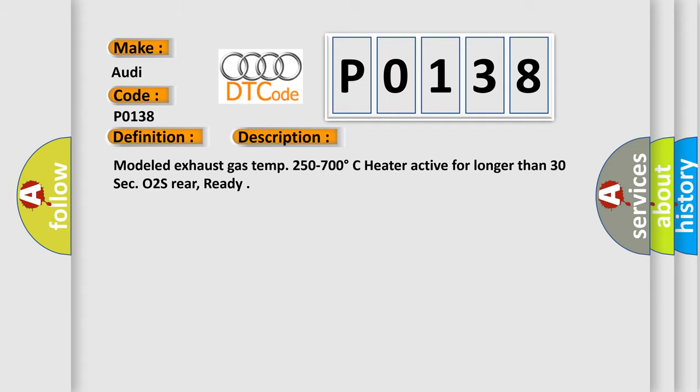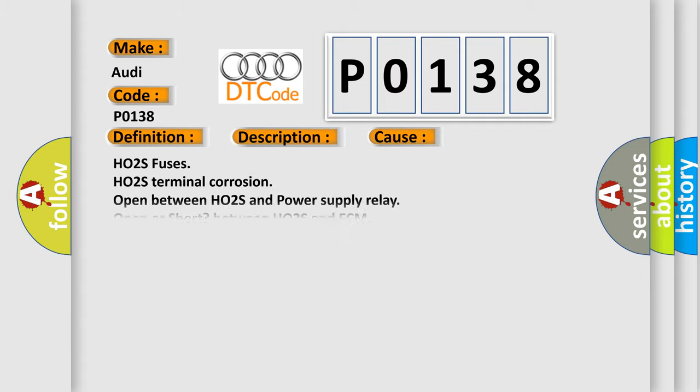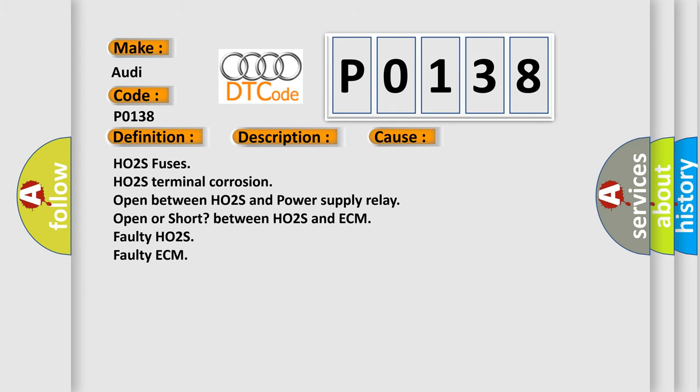This diagnostic error occurs most often in these cases: O2S fuses, O2S terminal corrosion, open between O2S and power supply relay, open or short between O2S and ECM, faulty O2S, or faulty ECM.